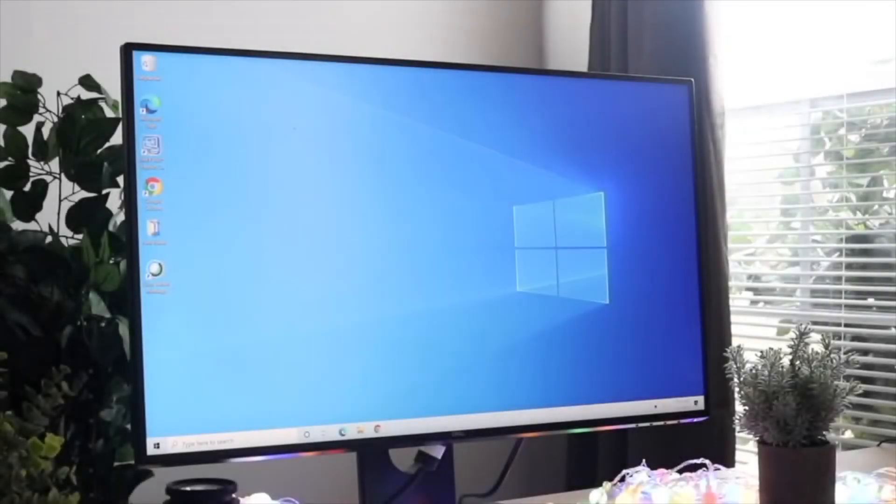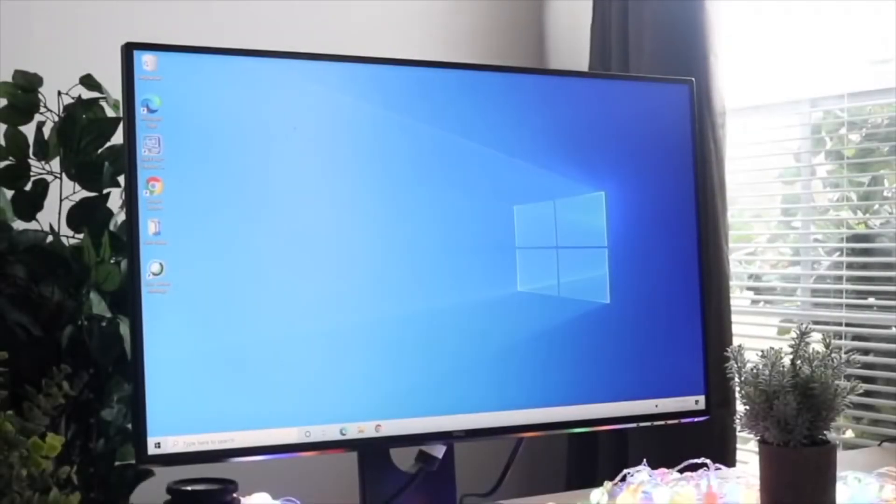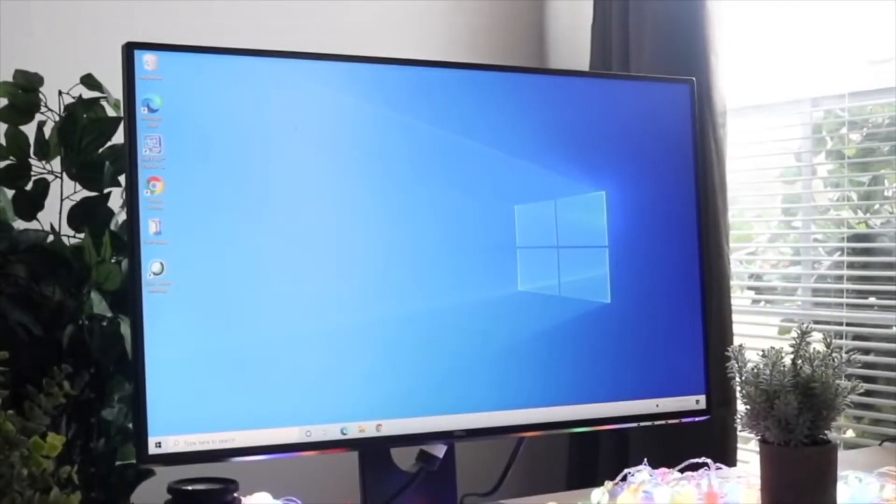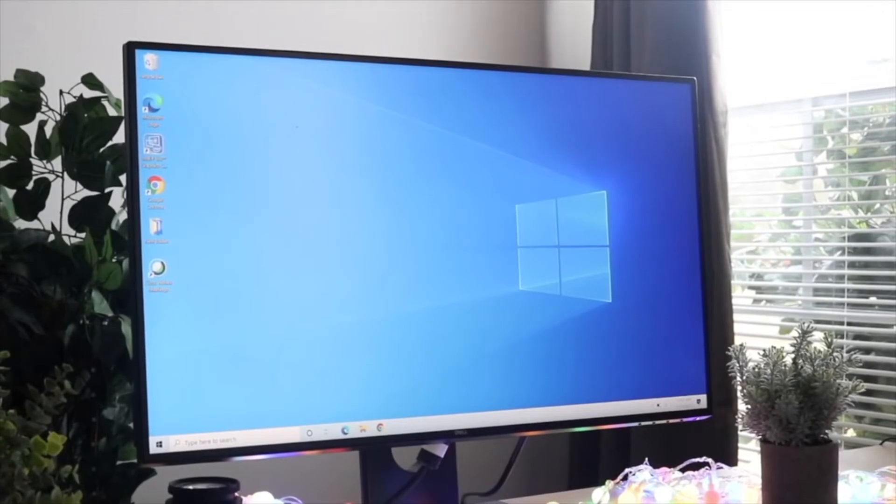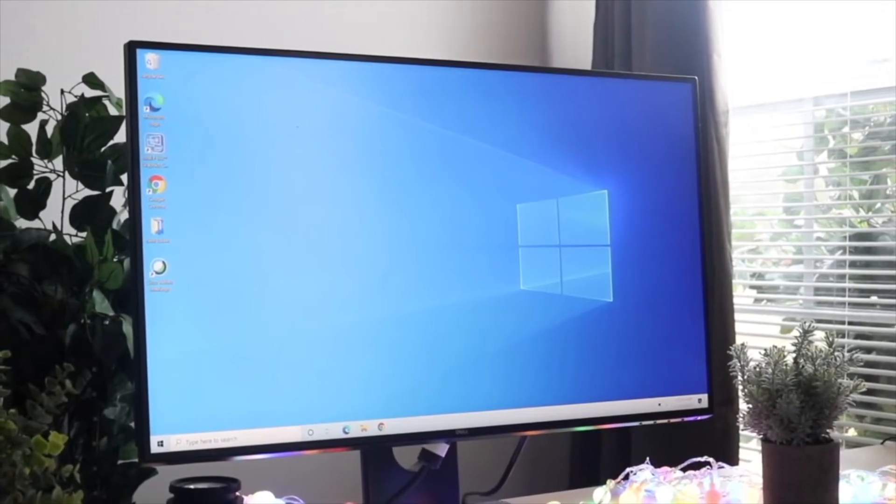Welcome back everyone. I'll show you exactly how to screen record on Windows 11. Now there's a couple of different ways to do this.